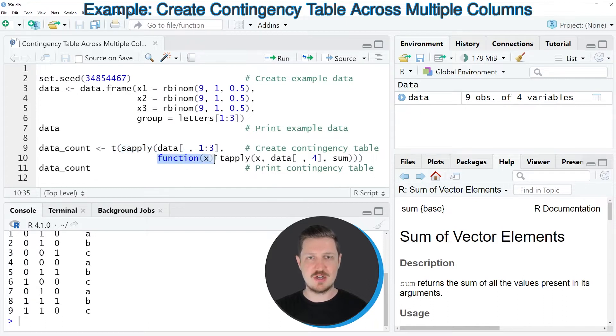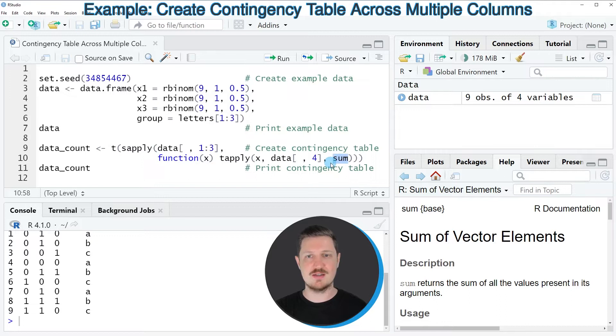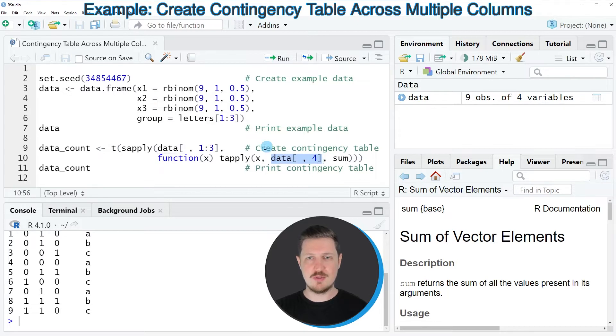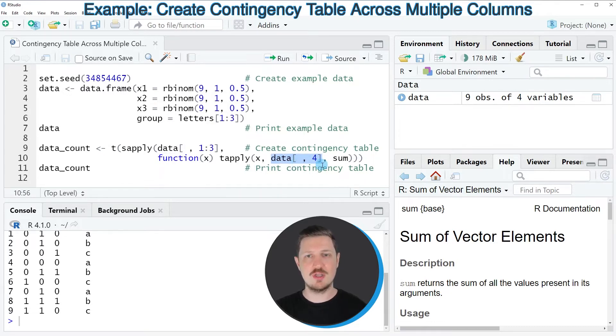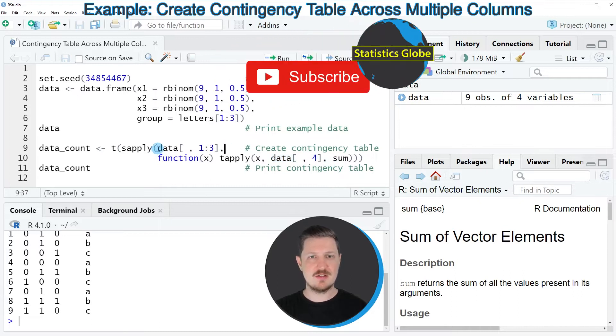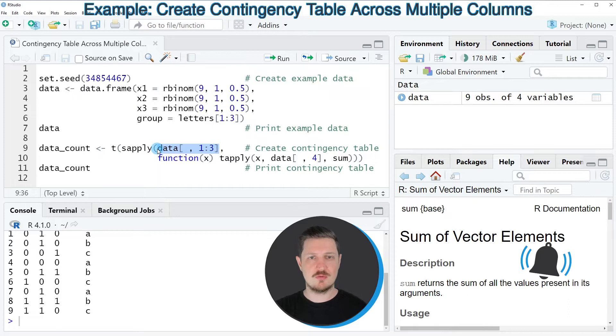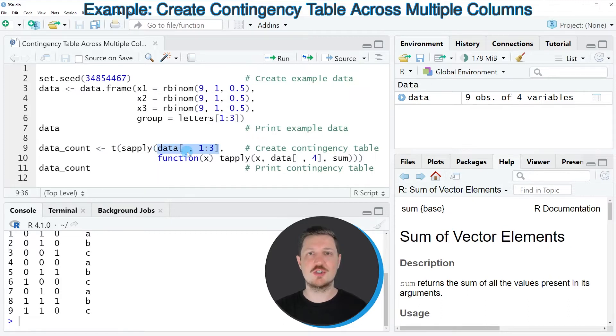Within the user-defined function I also have to specify the name of the column that I want to use for the grouping of our data. And in the sapply function I have to specify the three columns for which I want to calculate the contingency table.